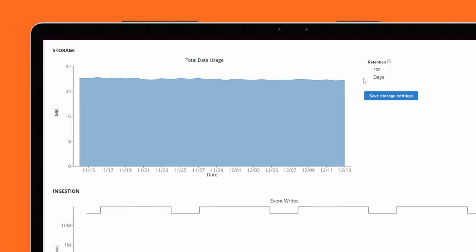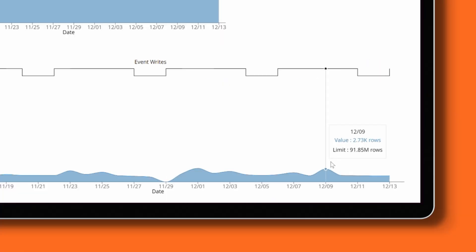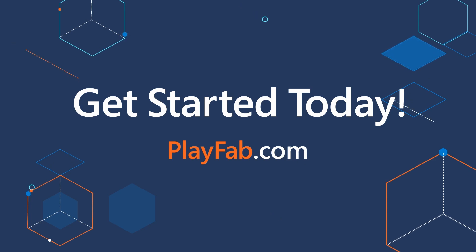PlayFab Insights is a rich offering that enables developers to quickly and easily start gathering data about their game, which can be used to analyze player behavior, game health, and more. Try out PlayFab today and start discovering new insights in your data. Sign up for a free account at PlayFab.com.